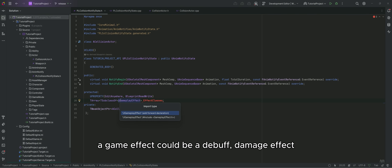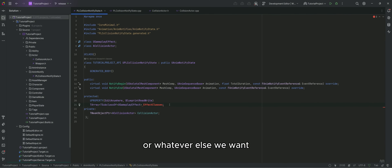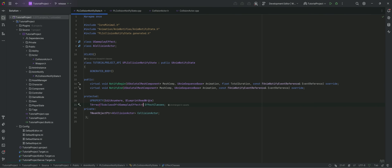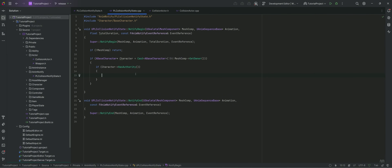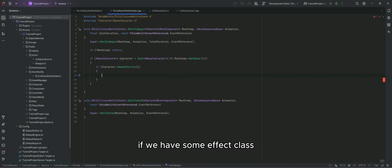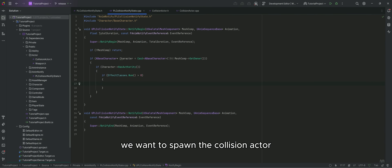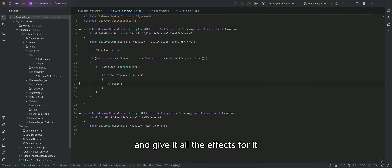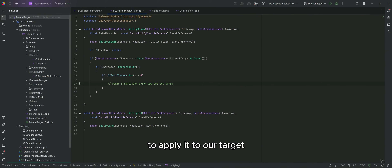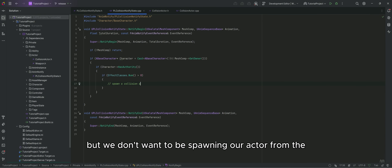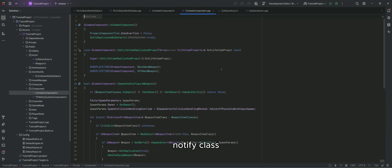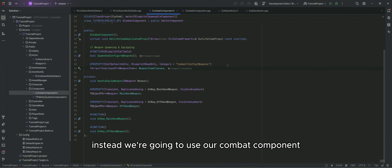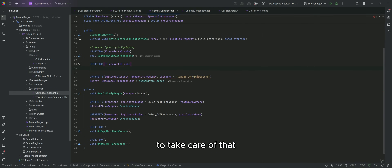We need some gameplay effects to apply to whatever we hit. A gameplay effect could be a debuff, damage effect, or whatever else we want. If we have some effect class, then we can proceed. We want to spawn the collision actor and give it all the effects for it to apply to our target. But we don't want to be spawning our actor from the Notify class. Instead, we are going to use our combat component to take care of it.